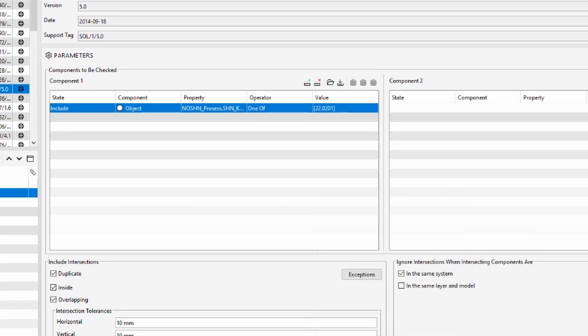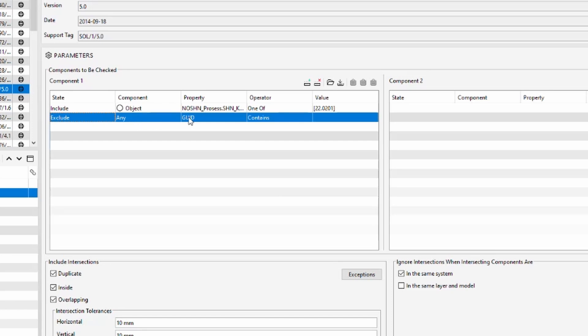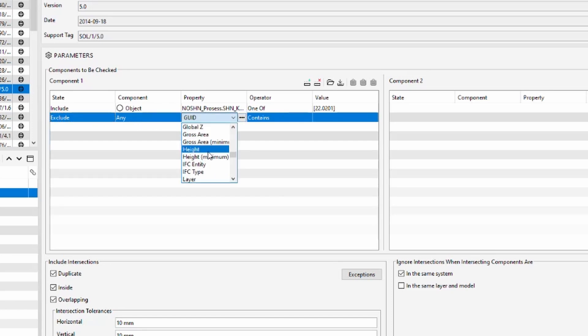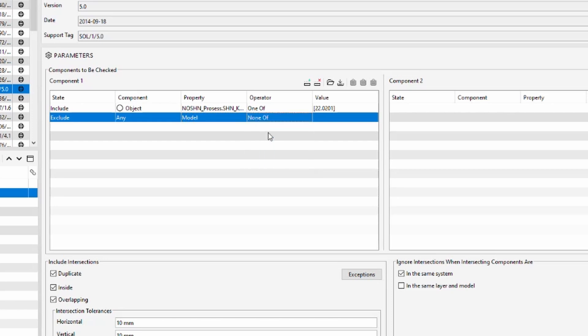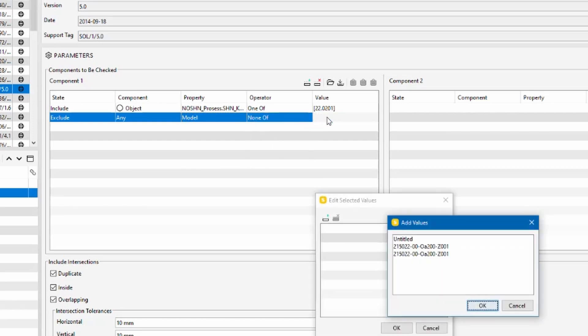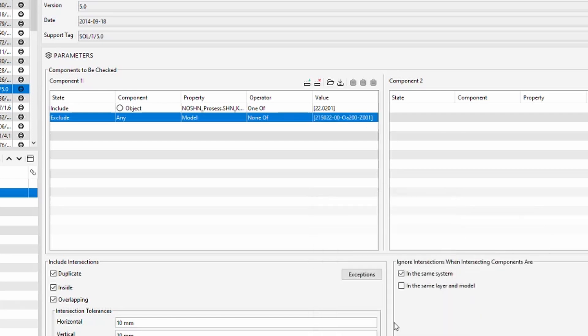And now I want to exclude any other model that is not a control area model so I again add a new filter, click exclude any model, none of, and the name of my control area model is this one.